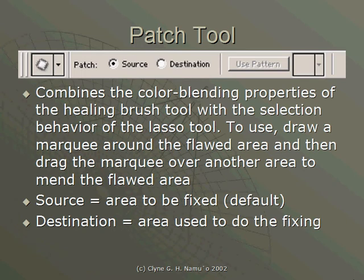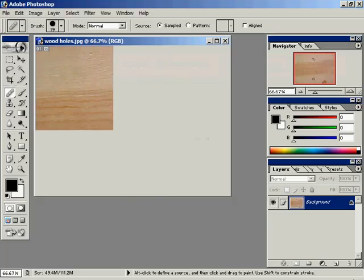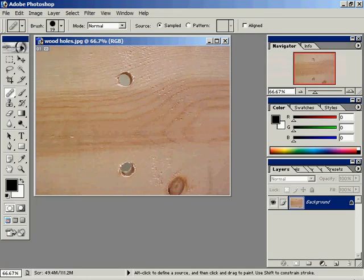To use, draw a marquee around the flawed area and then drag the marquee over another area to mend the flawed area. Source equals the area to be fixed and destination equals the area used to do the fixing. I'll jump over to Photoshop and you'll see the difference.